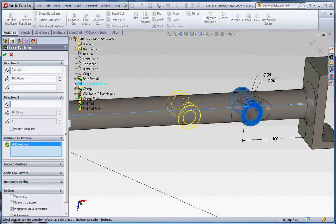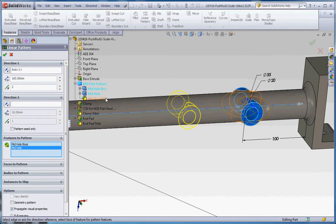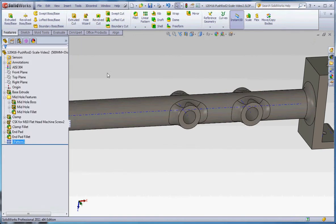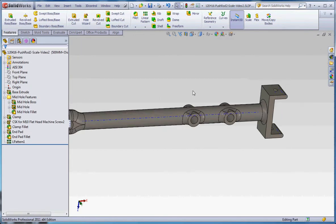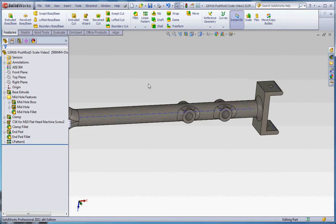It's going to be 100 millimeter distance, and we're going to do two initially, and we're going to pick our features. So it's going to be initially the hole, the mid-hole boss, the mid-hole, and the mid-hole fillet. So all three things are going to get copied. Go to green check mark, and now we have our second instance.